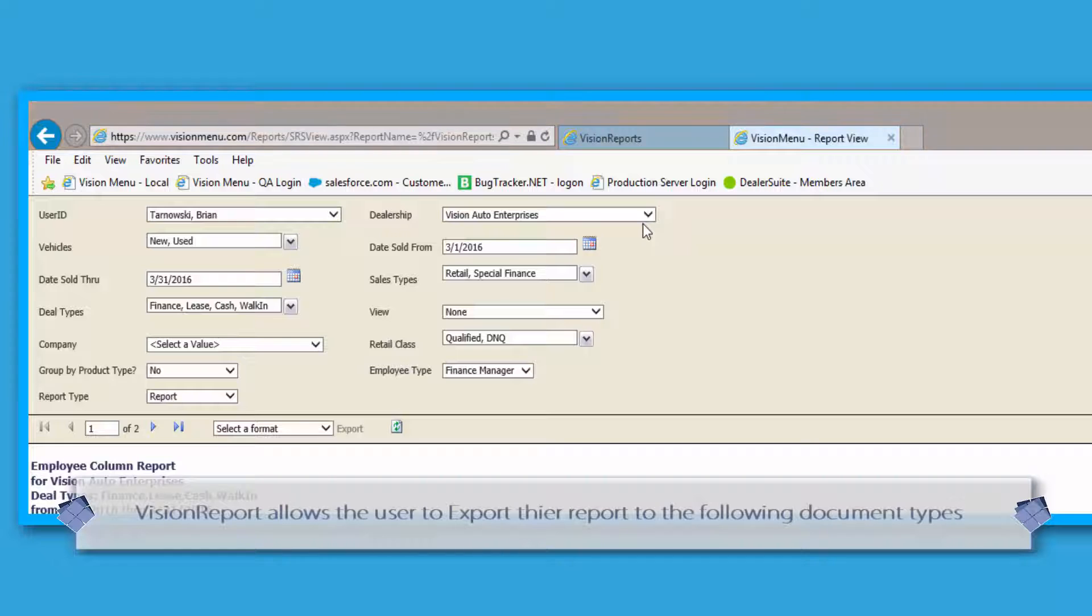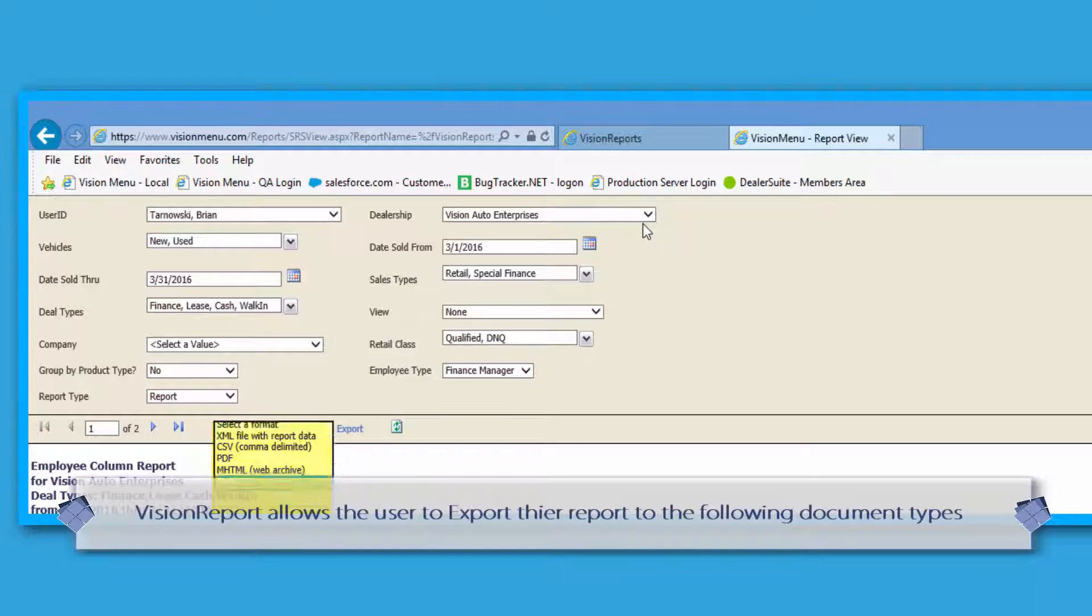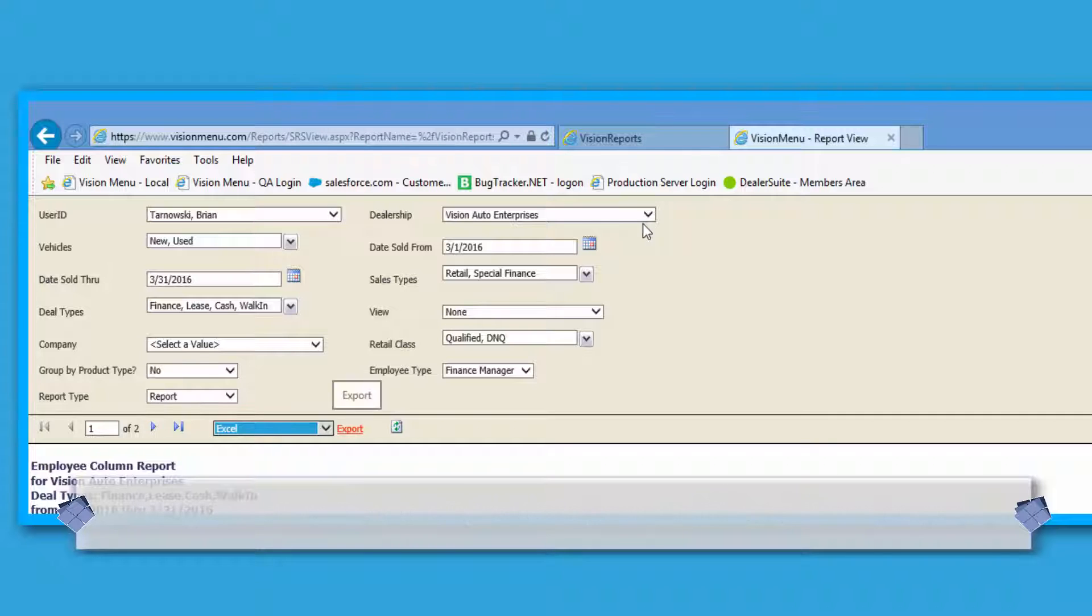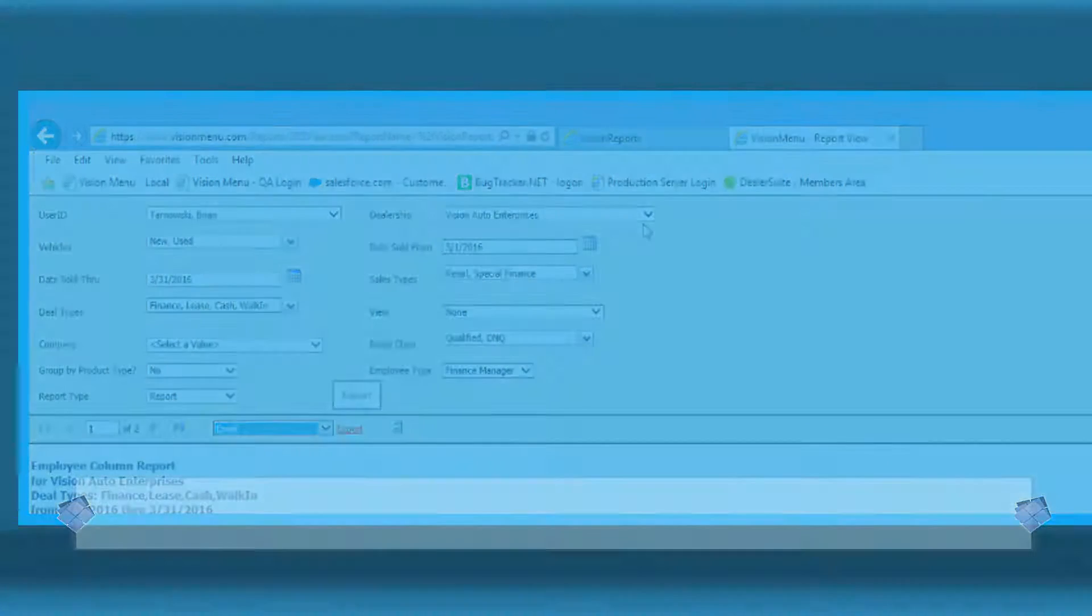Finally, every one of our reports can be exported into a variety of formats by simply selecting the format from the Select a Format section.